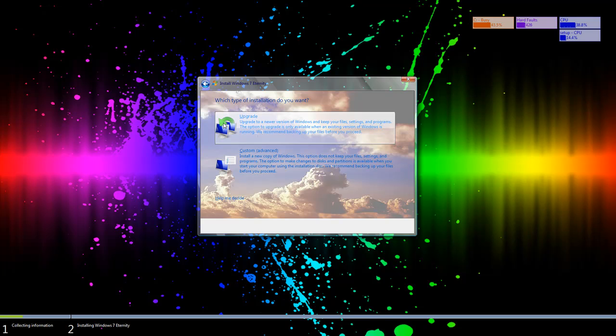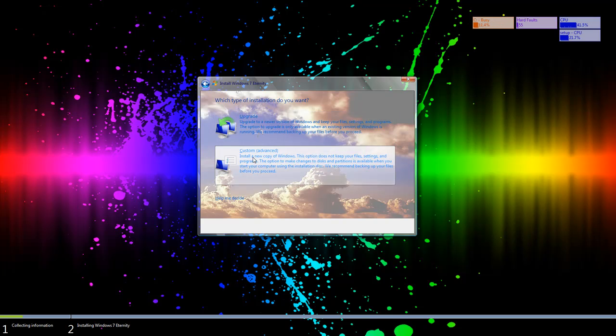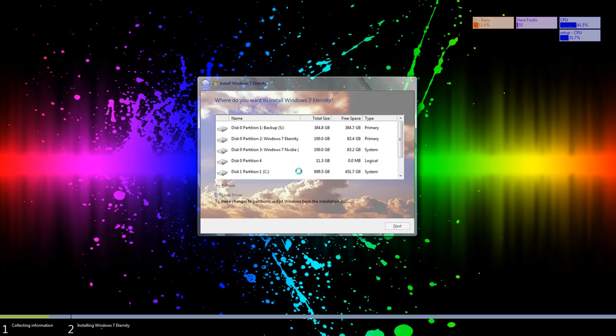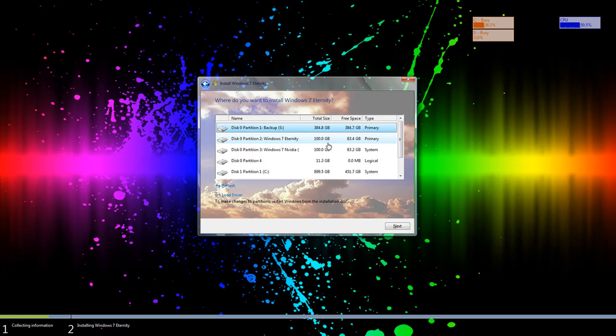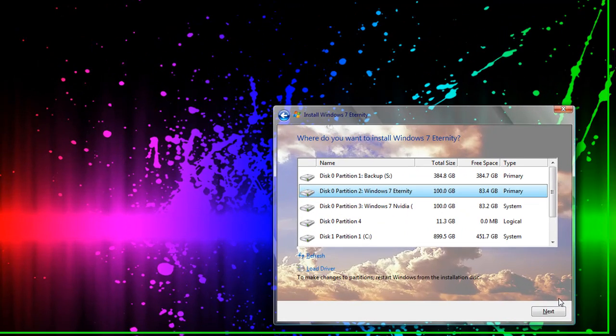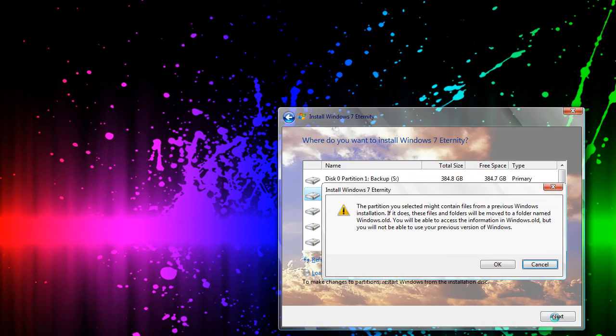Now if you're simply upgrading go ahead and press upgrade but I'm going to be doing a custom install as I said earlier. I've already made a partition called Windows 7 Eternity with 100 GB in it. So let's go ahead and click on that one and press next.